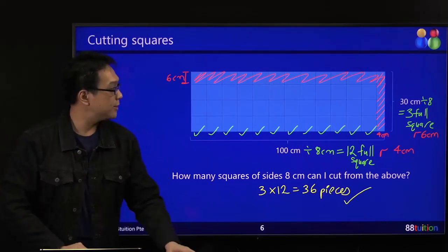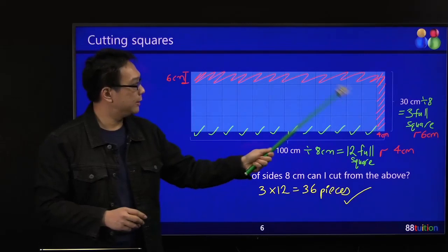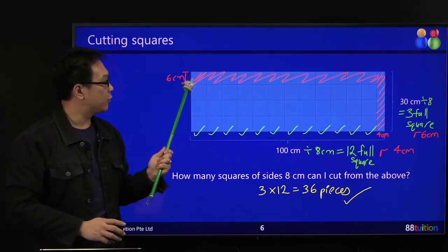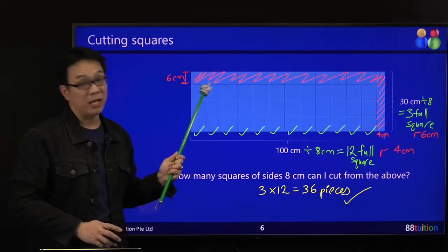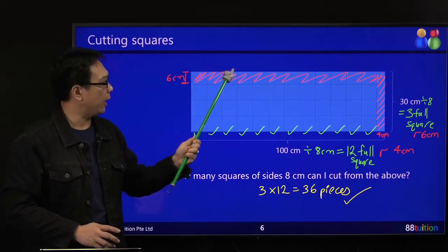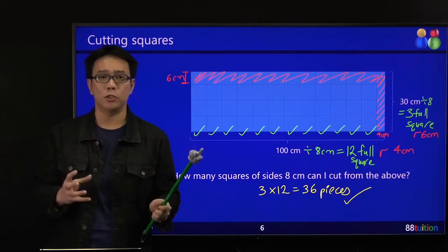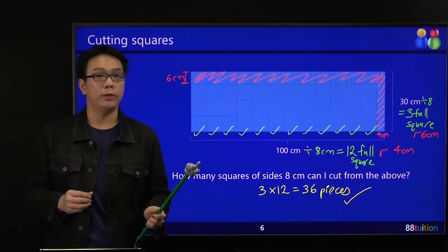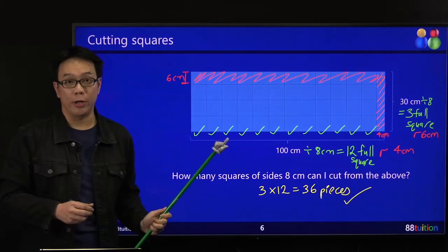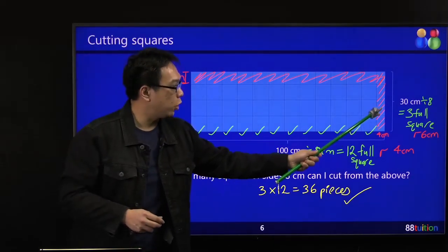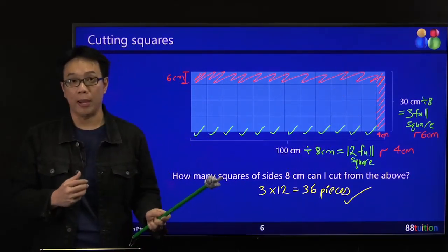How come? Because this piece of paper is fixed. You cannot take a little bit from here and try to combine it with another piece to form a complete square. You cannot cut and scotch tape or super glue it together to try to form a complete square. Once it's cut, this is called a completed square.